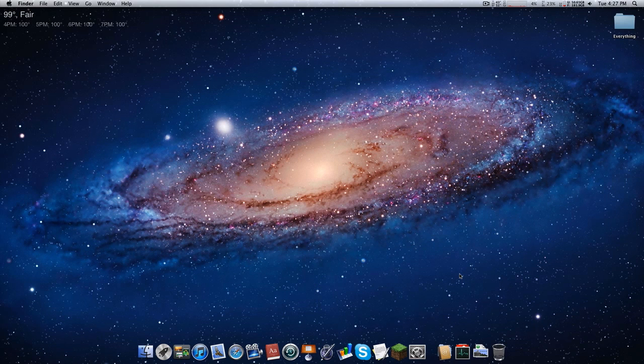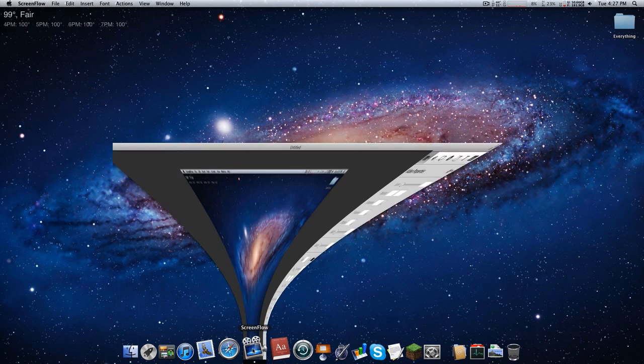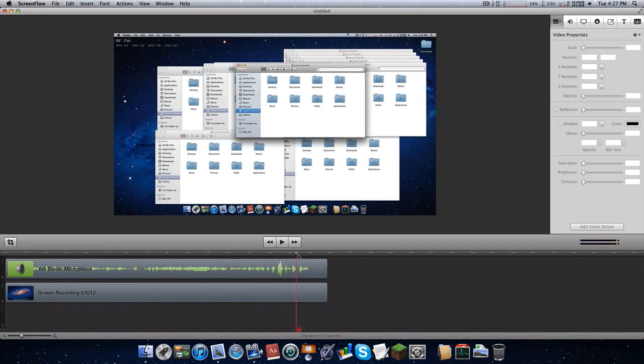I was going to make a new video and export it and stuff. So then I went to export and it was taking 6 hours for a 15-minute video. And this is a 15-second video.